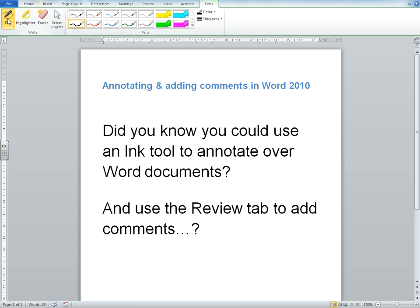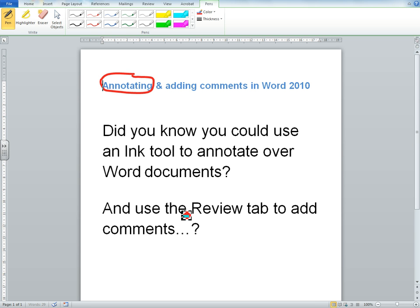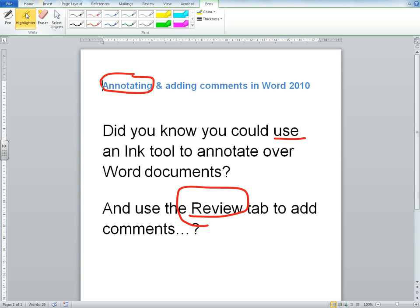I can either just use a pen tool, I can select a colour, I can select a thickness, and I might just want to circle some words, I might want to underline something for example, I might want to highlight something. I could be using this on a screen with some students, I might be marking a piece of work and I might want to annotate it.